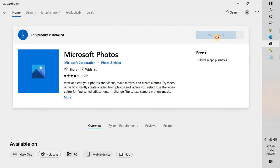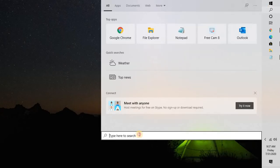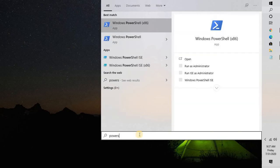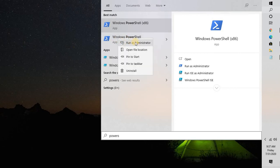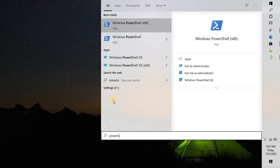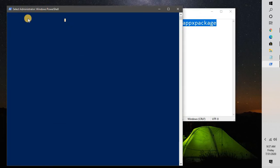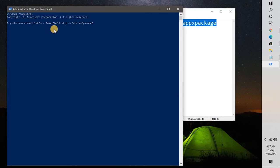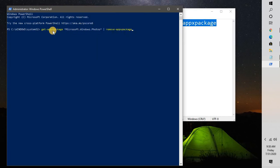If none of those options work, the next step is to reinstall the Microsoft Photos app. To do this, open PowerShell — go to Search, type PowerShell, right-click on Windows PowerShell, and click Run as Administrator. If you get a User Account Control prompt, click Yes. Once PowerShell is open, copy the uninstall command — I'll paste it in the video description — and paste it into the PowerShell window, then hit Enter.